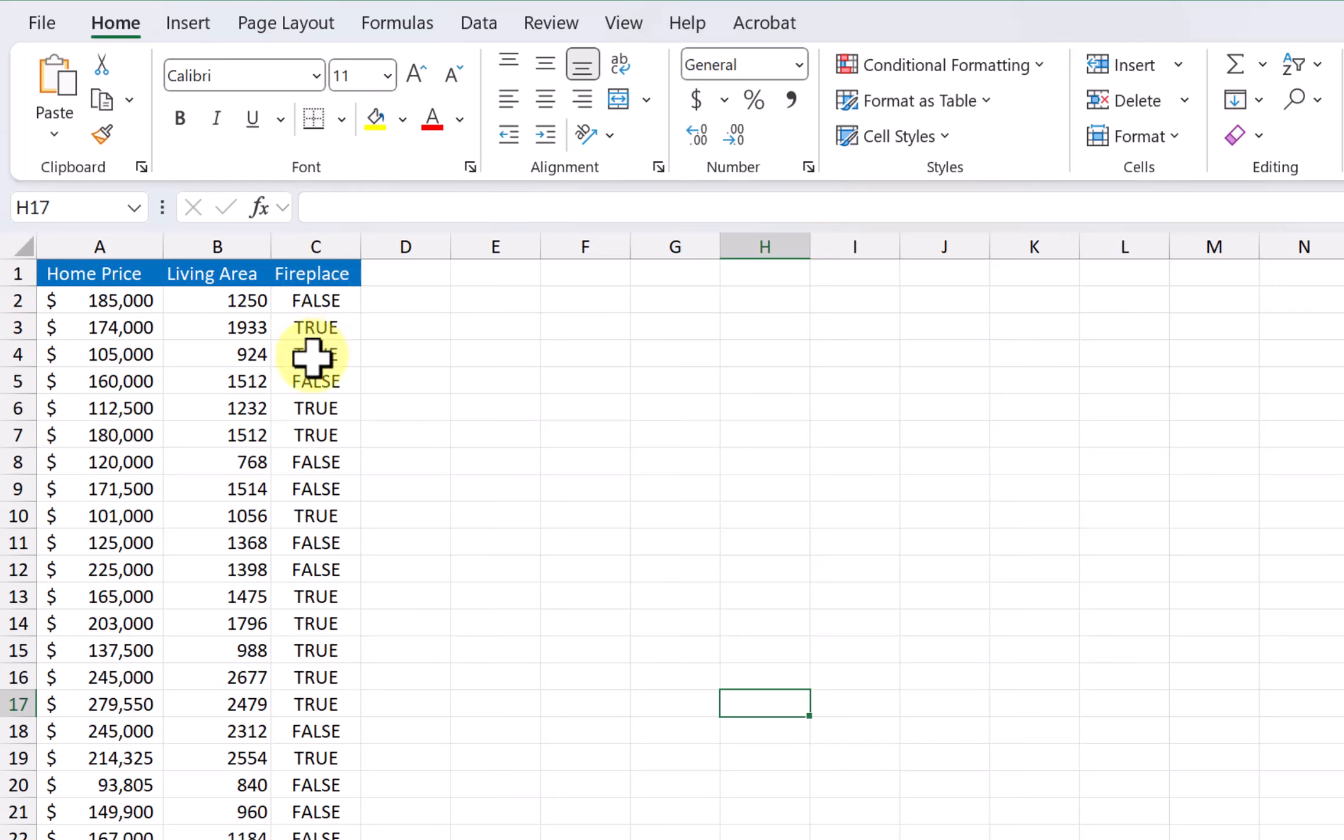The next thing we want to do, because later on we will be doing a multiple regression with these two variables, and we need to change this true-false into a one and a zero, so we can do math with it.